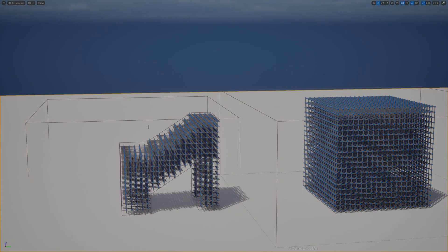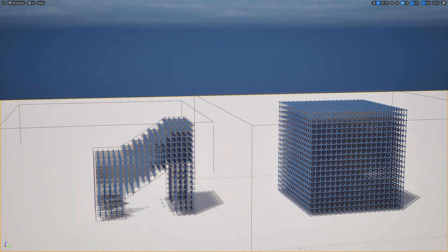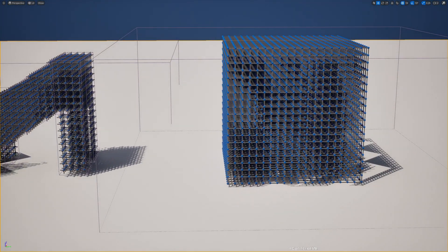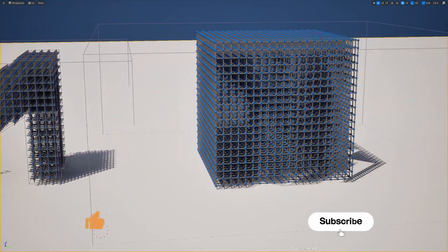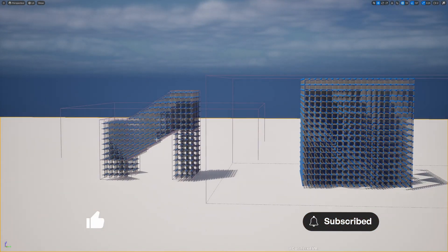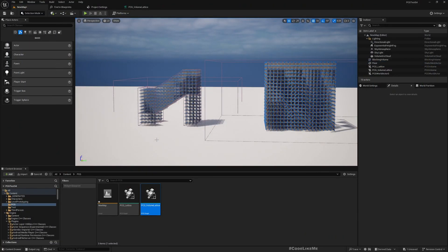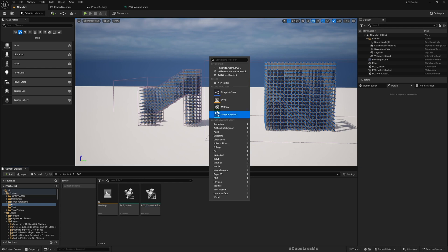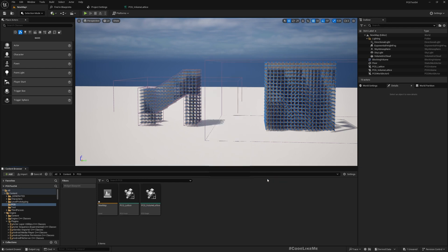Here you can see the two things that we implemented so far in this series. Today we are going to look into how to create a custom node that allows us to create a custom shape grid. In this example I'm going to try to create a custom sphere grid. Let me create a new PCG graph — PCG first-person node.